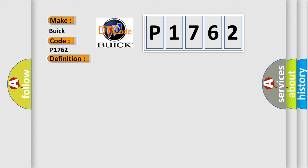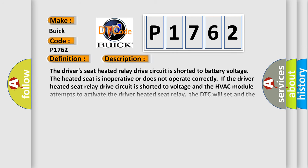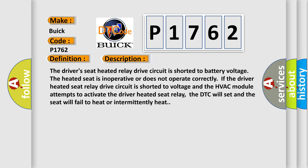And now this is a short description of this DTC code. The driver's heated seat relay drive circuit is shorted to battery voltage. The heated seat is inoperative or does not operate correctly. If the driver heated seat relay drive circuit is shorted to voltage and the HVAC module attempts to activate the driver heated seat relay, the DTC will set and the seat will fail to heat or intermittently heat.